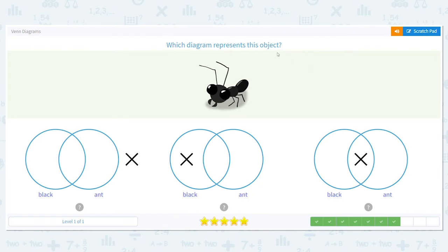Next we have a black ant, and our answer choices for the diagrams are black and ant. This first picture says that it's not black and it's not an ant — that's not right. Our next Venn diagram says it is black but it's not an ant — that's not right either.